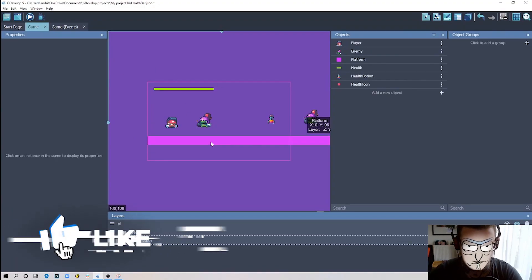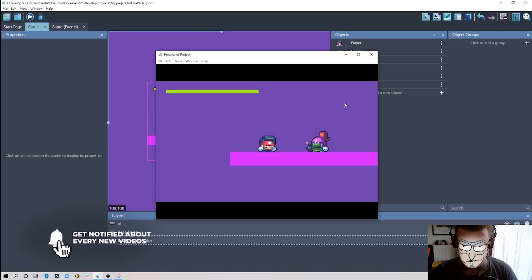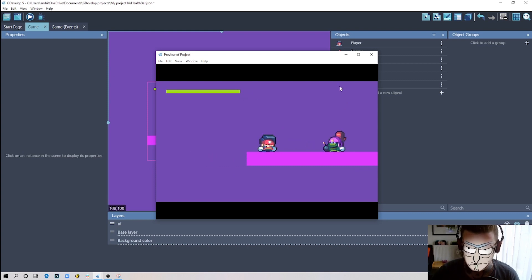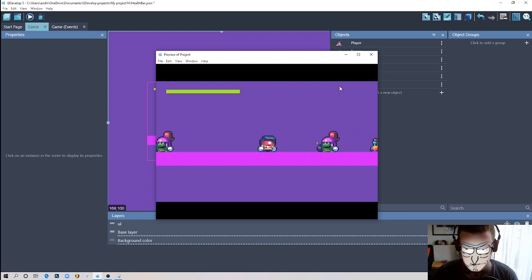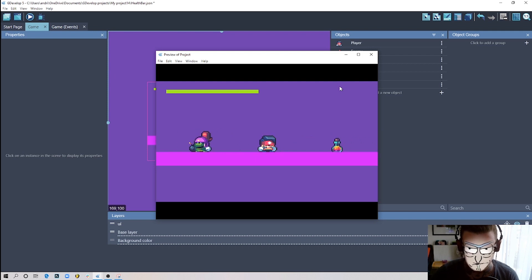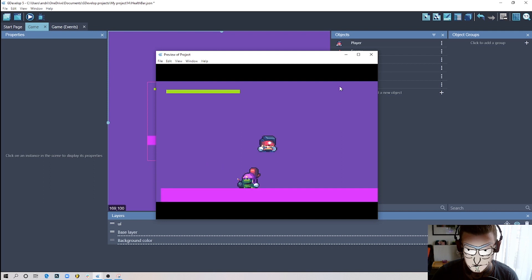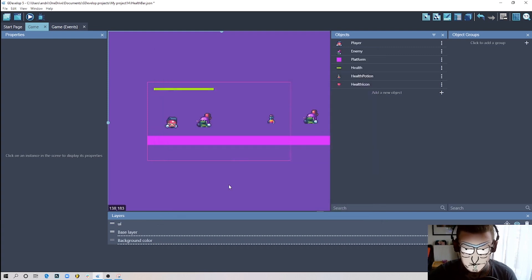I'll show you an example of what we'll be trying to do today. I have my character and an enemy — if I touch the enemy I start to blink and lose one tick of energy. This happens five times before I die, but you can also pick up health potions to restore health. If I lose all my energy, I'm dead.